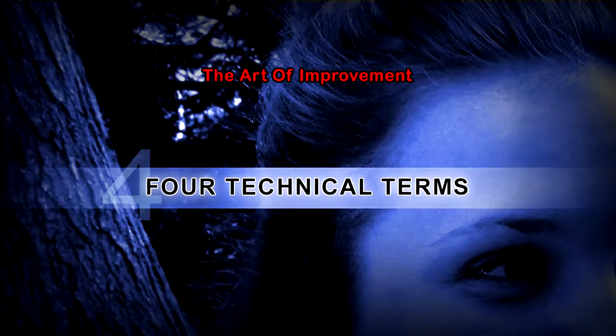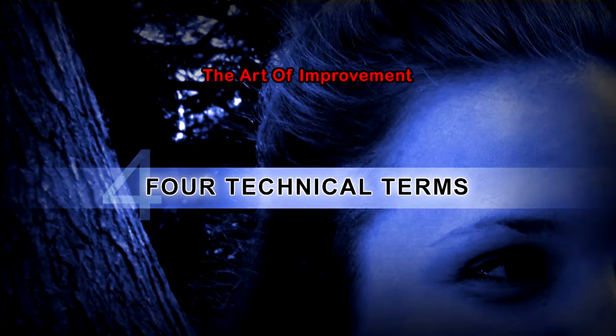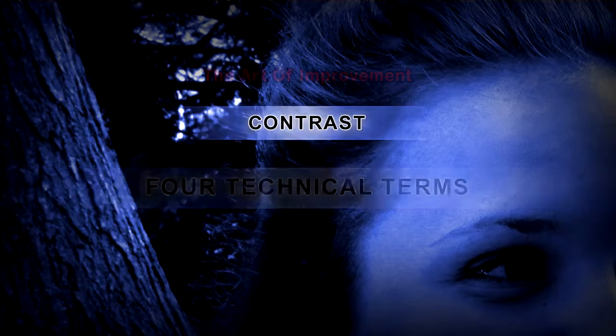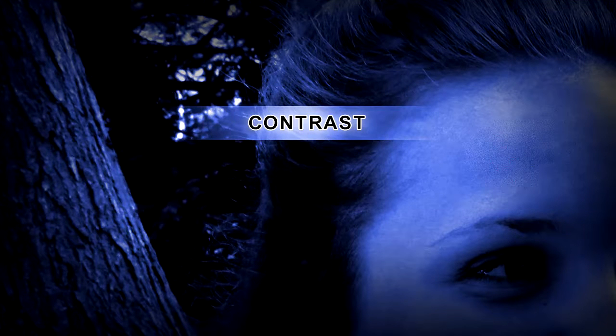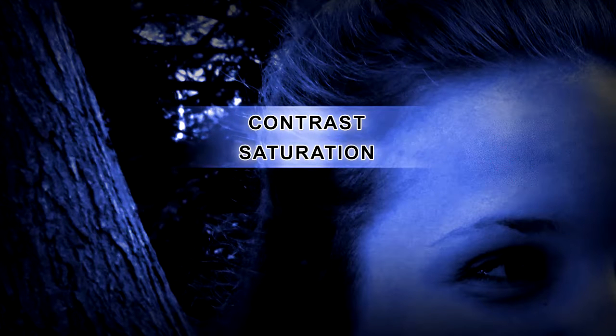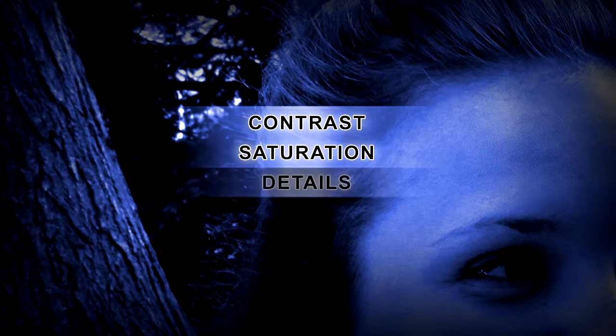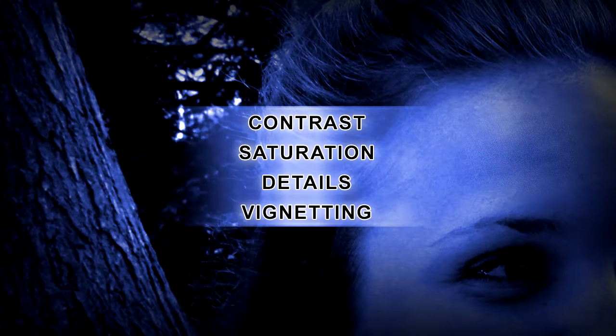There are four important terms that I would like to explain in this tutorial. First of all the contrast, the saturation, the details in the photo, and the vignetting.